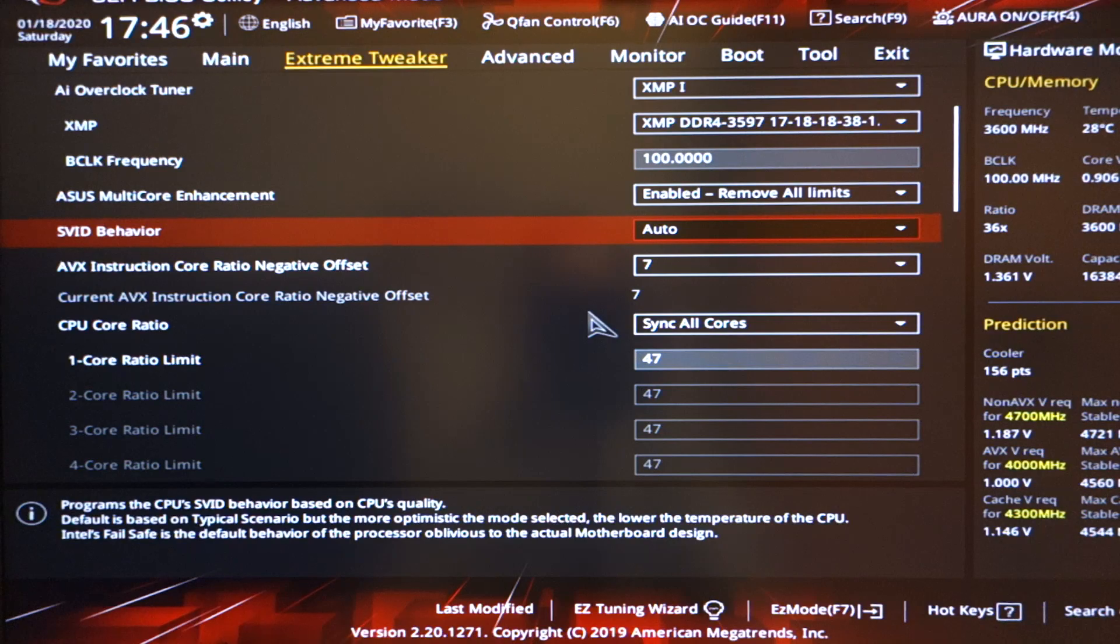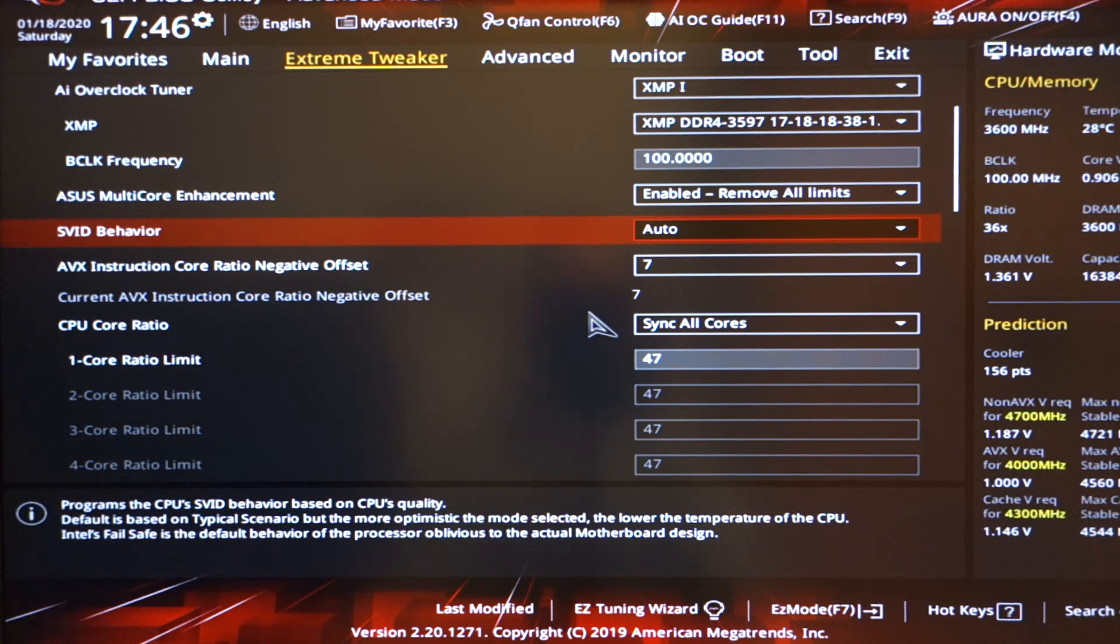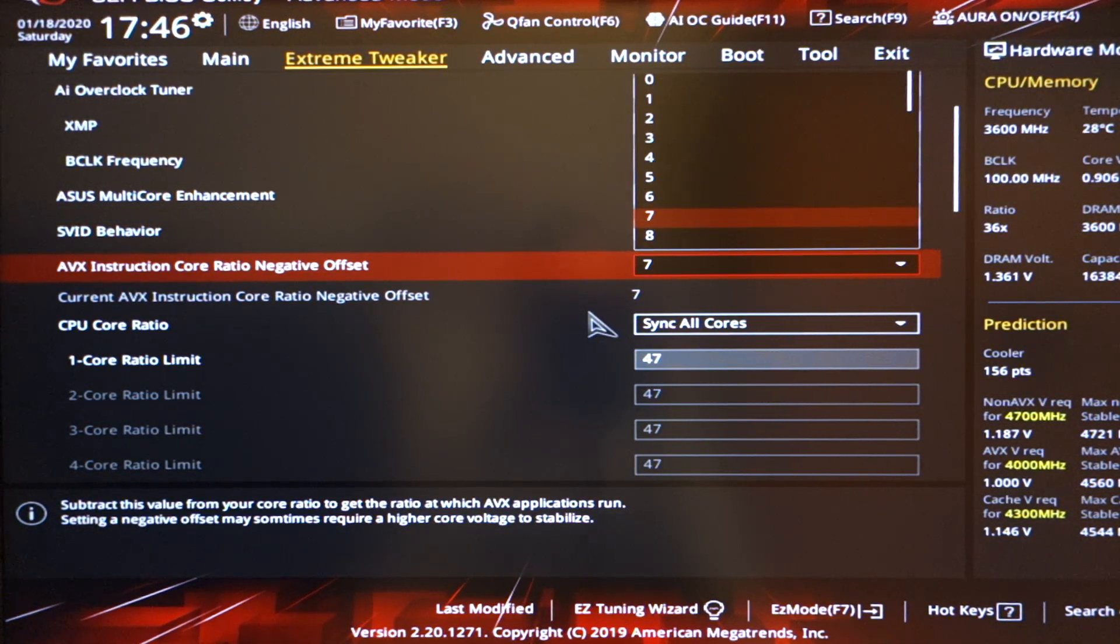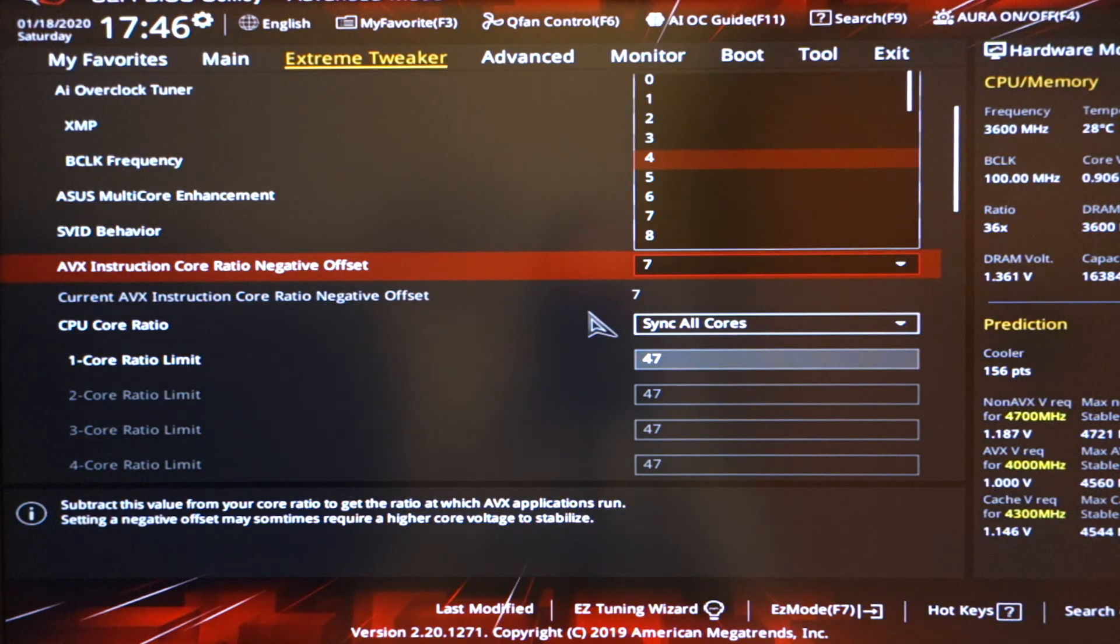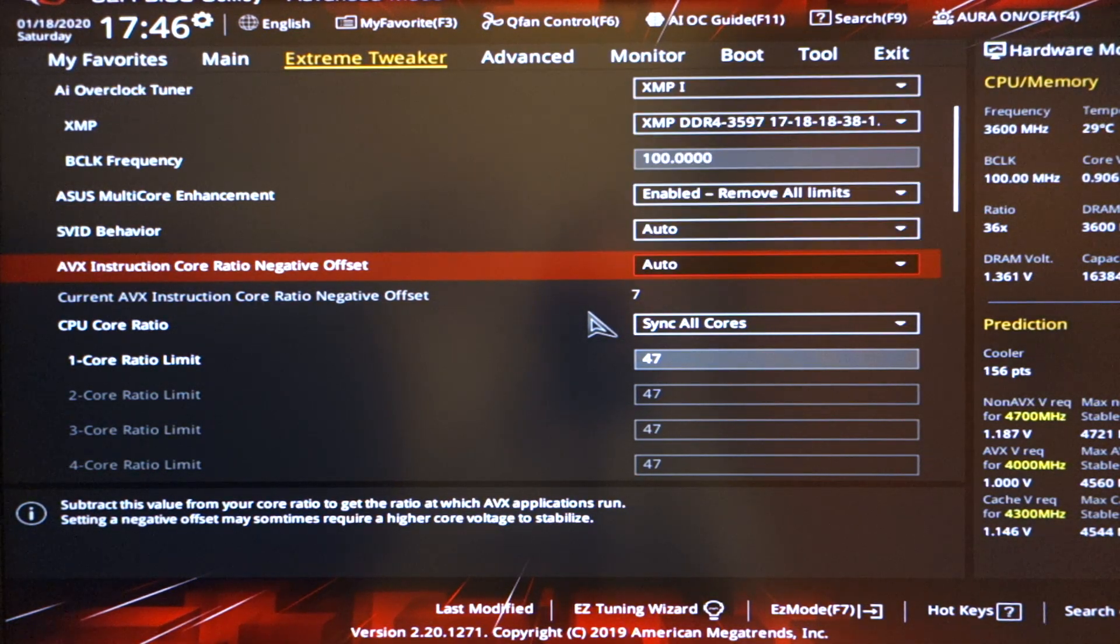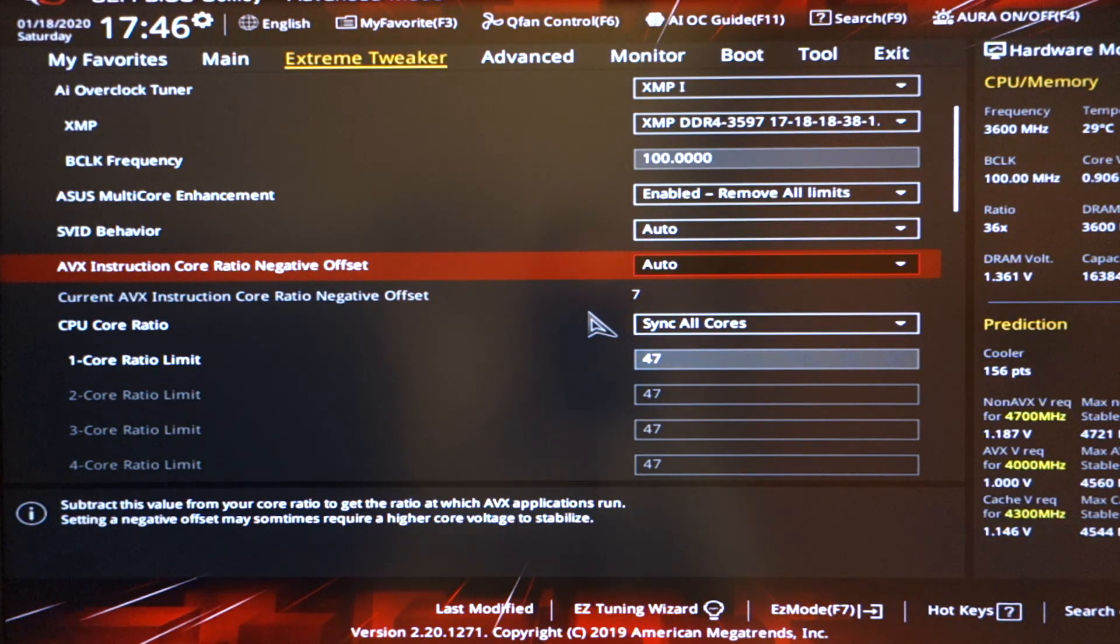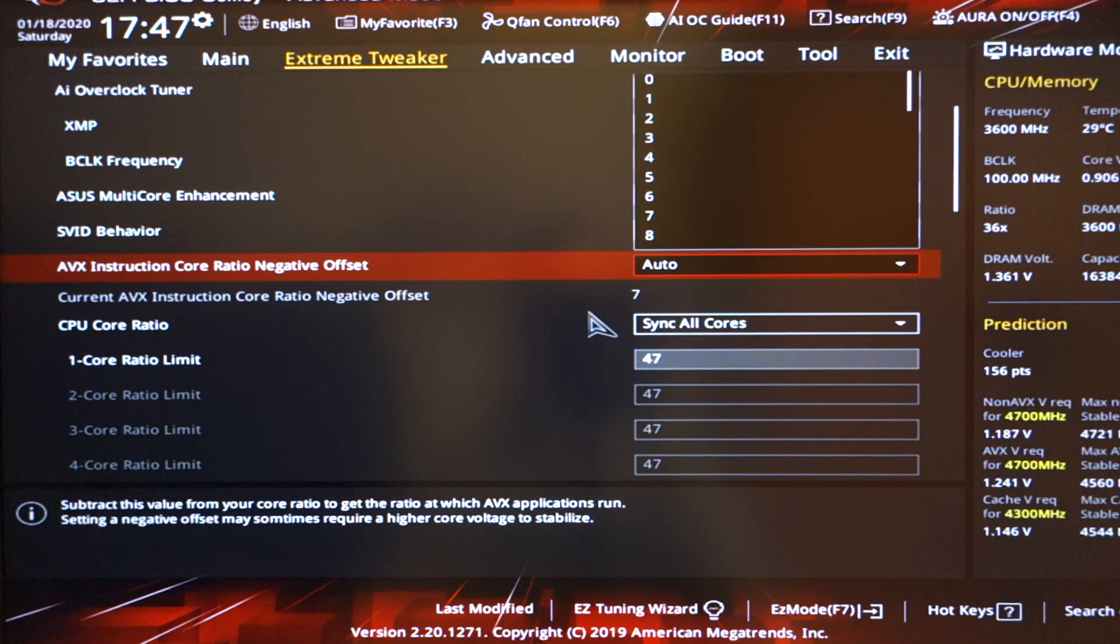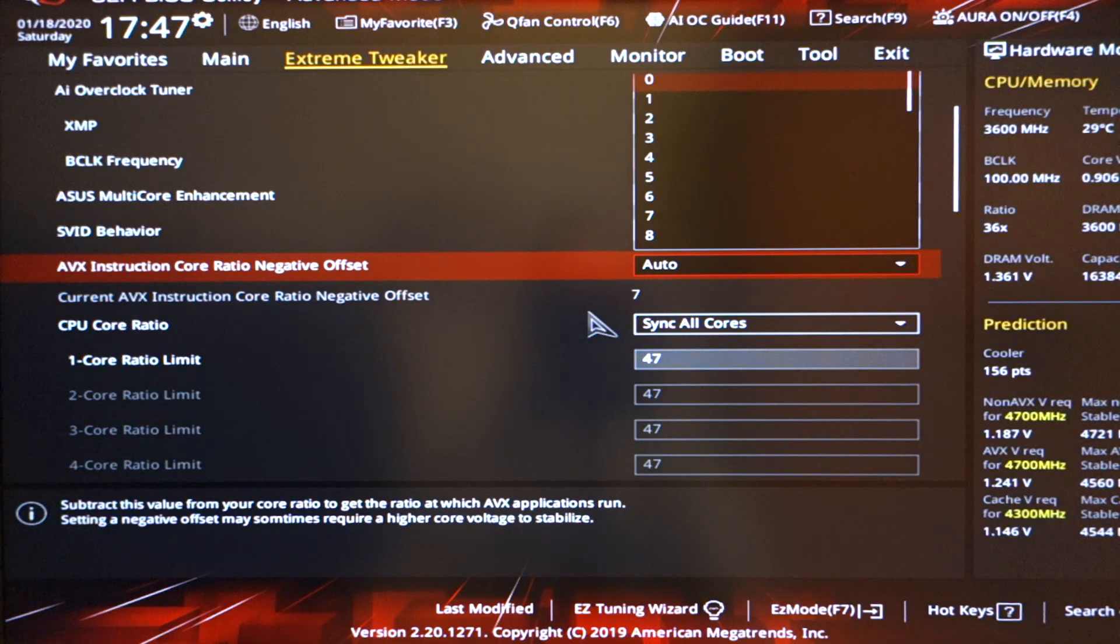Now SVID behavior, leave it on auto. Now AVX, I put it for 7 for the sake of demonstration. In fact, what you want to do is run it on auto. Now, the reason behind this is because a lot of guides actually tell you, you need to put AVX3, or AVX4, or something like that.